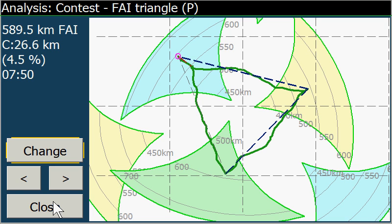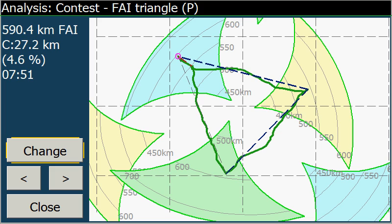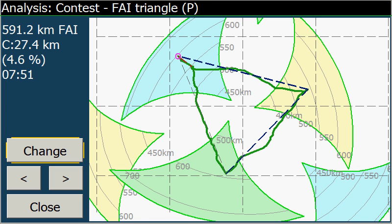I hope you will have joy with that on one of your next flights. That's it for the FAI triangle. Goodbye, and thank you.